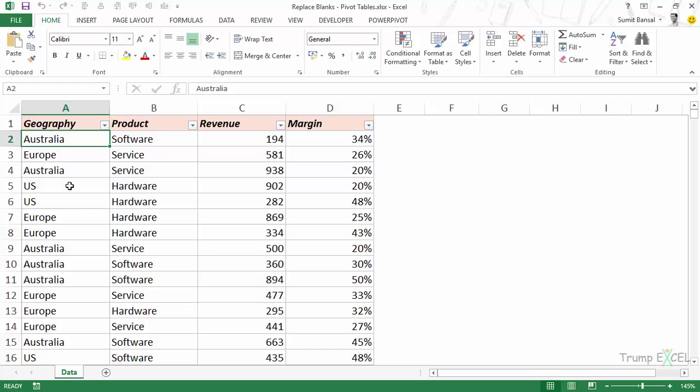Hello and welcome to the video by TrumpExcel. I am Sumit Bansal and in this video I will show you how to replace blank cells with zeros in a pivot table in Excel.